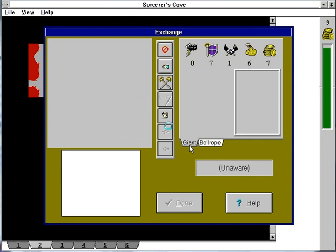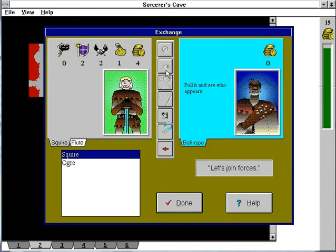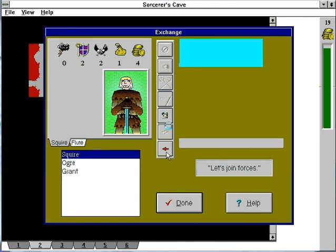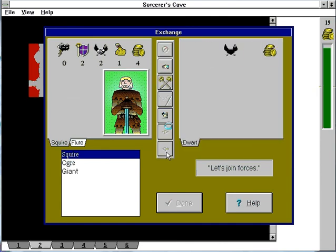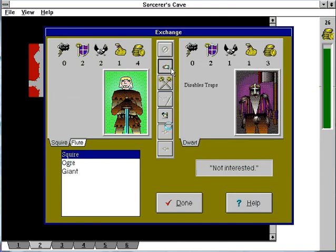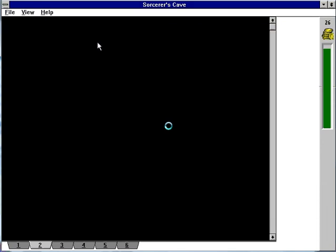Here we have a giant and the bell rope. If you take the bell rope, someone approaches you. The giant joins us, which is good. We pull this, we get a dwarf. And he joins us. Cool.